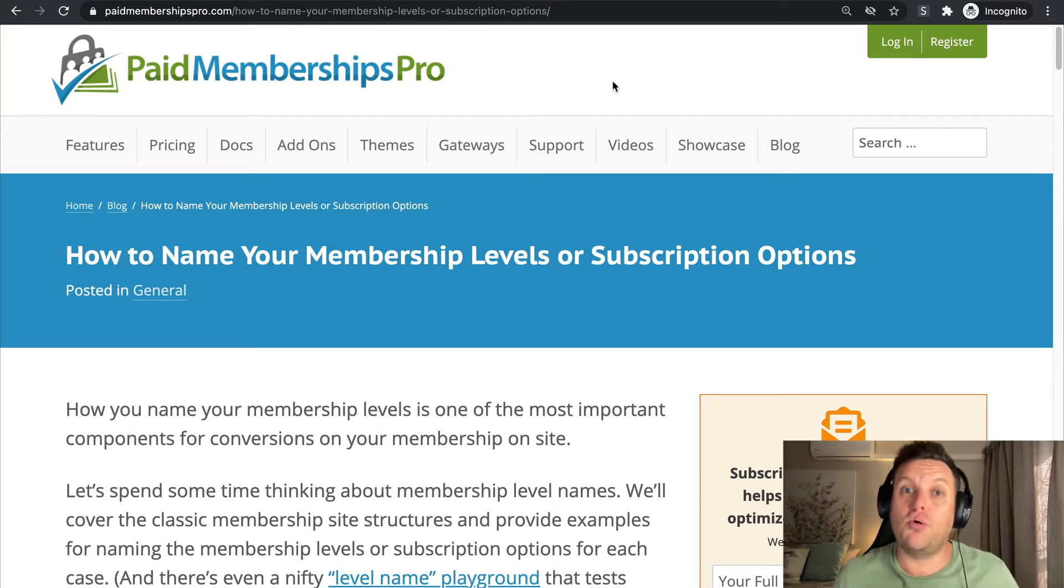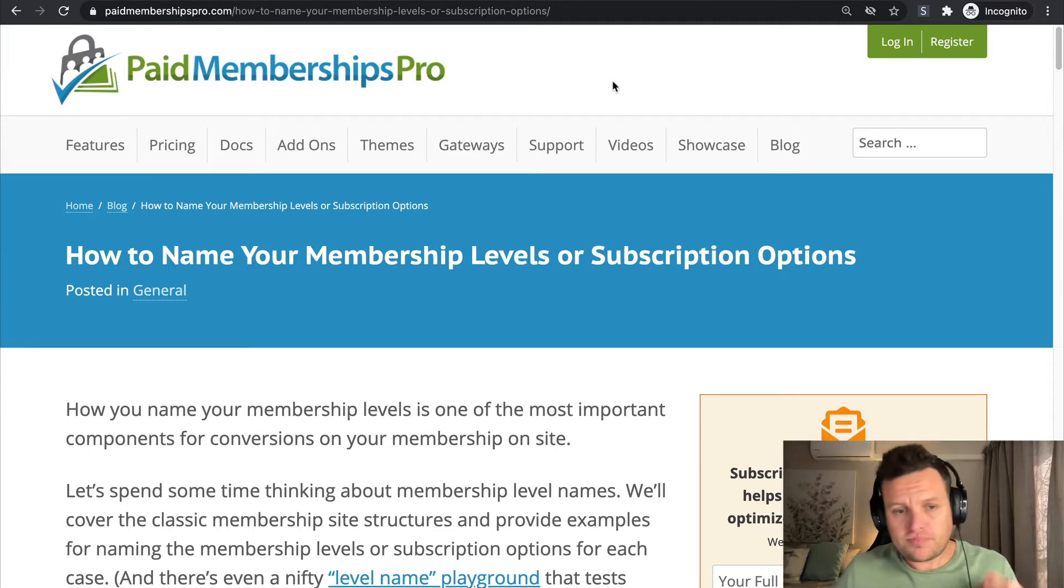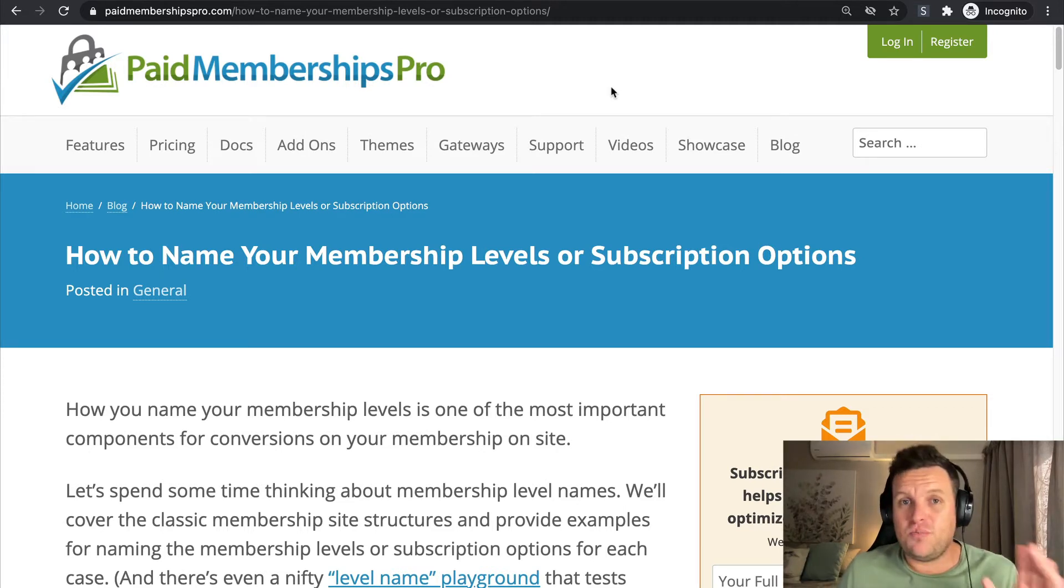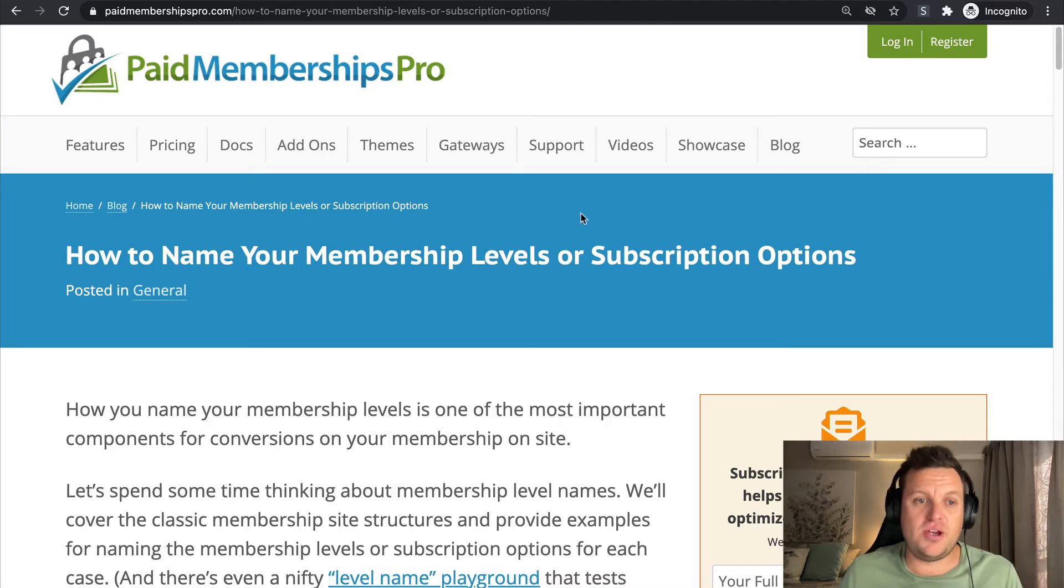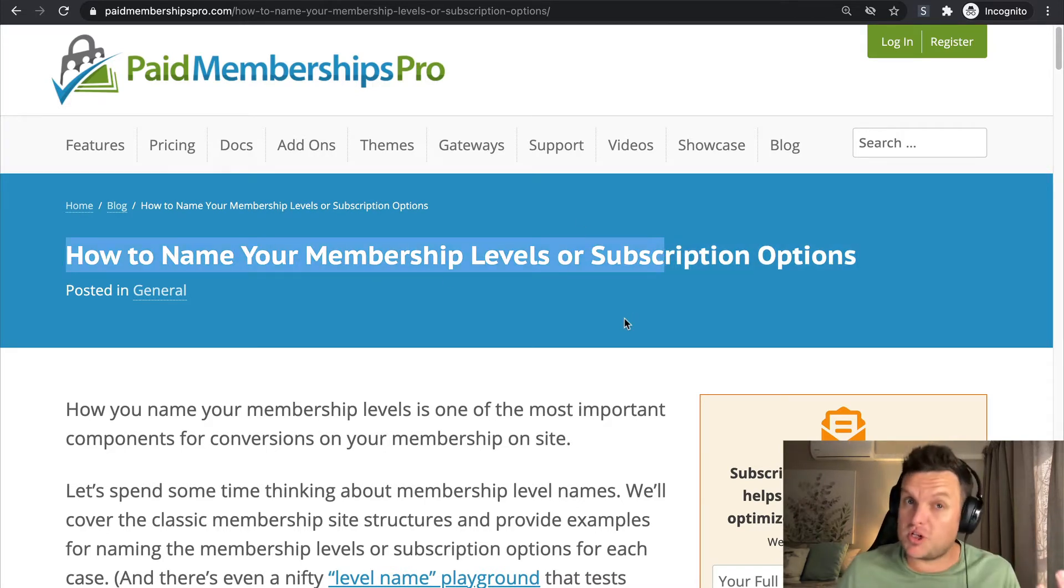We cover all of this, what I'm about to tell you in the video, on this blog post: 'How to Name Your Membership Level or Subscription Option.'